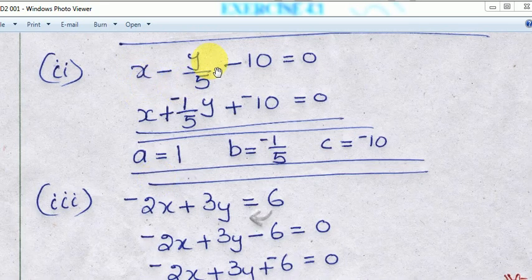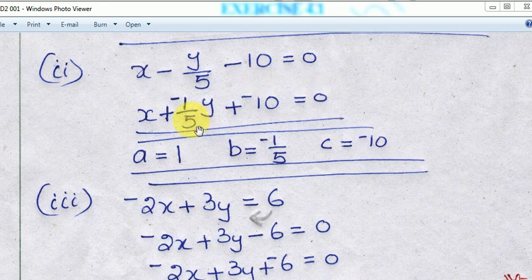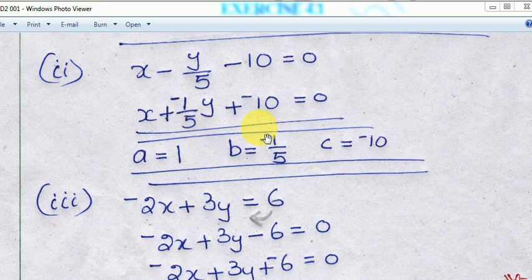The second question is x minus y by 5 minus 10 equal to 0. This is already in standard form. The coefficient of x is 1, and the coefficient of y is minus 1 by 5, giving minus 1 by 5 y, plus minus 10 equal to 0.